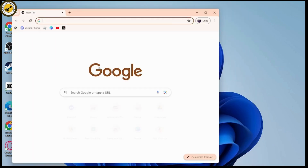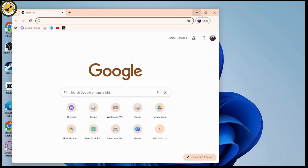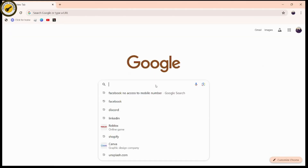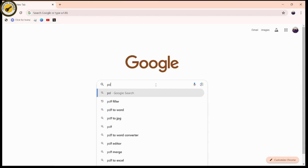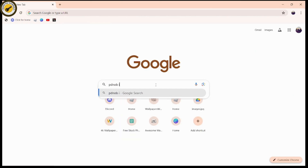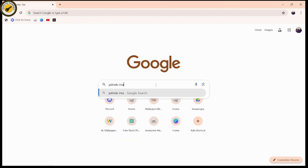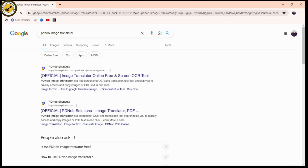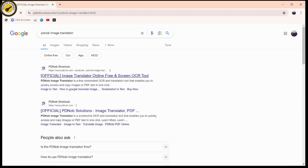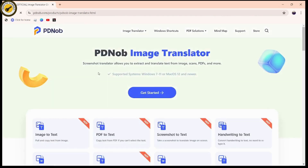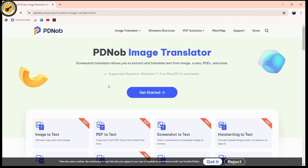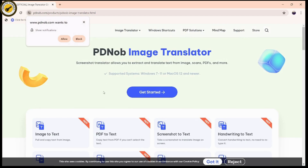Open any browser and go to Google. Once you're here, search for 'pd knob image translator.' After searching, you will see the pd knob shortcuts or the image translator online free — click on the first website that pops up.